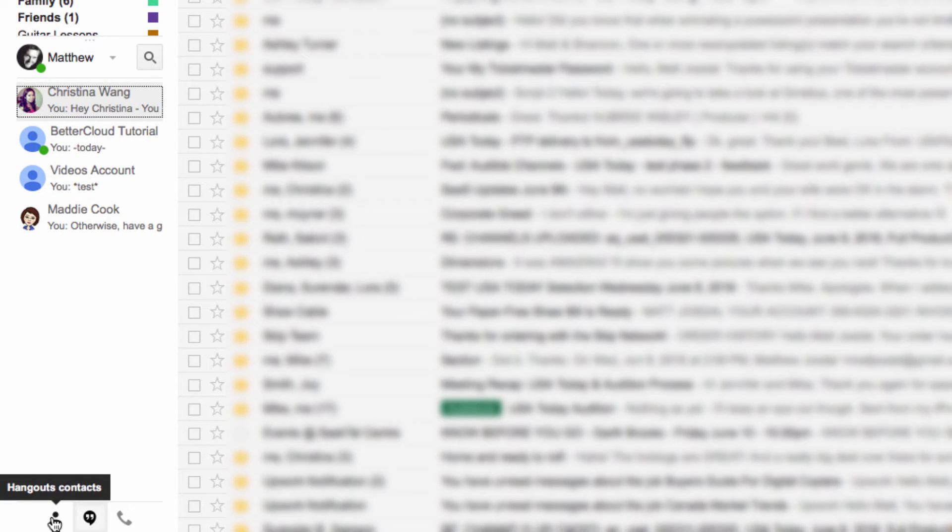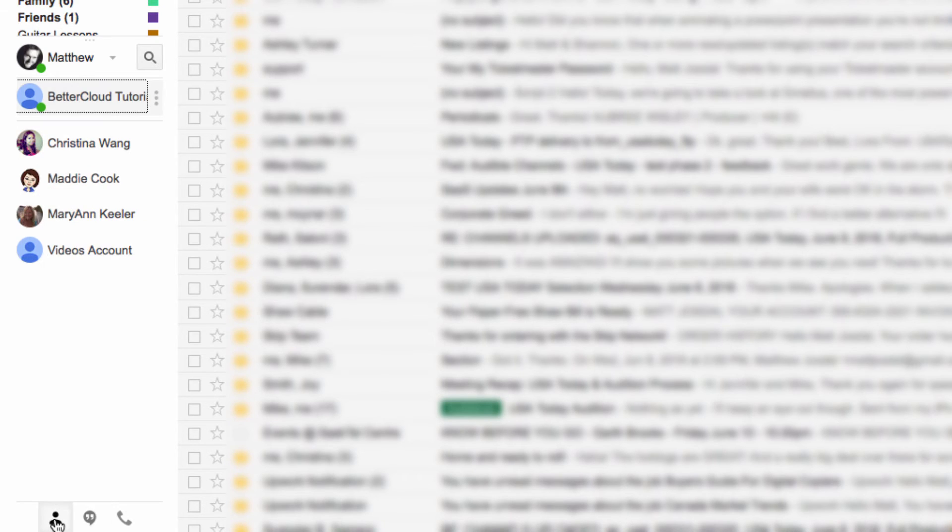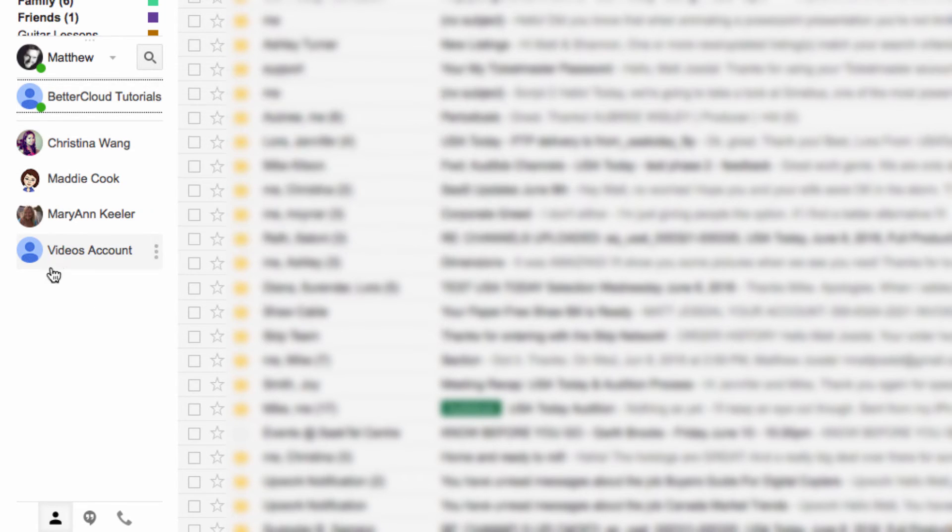When you click on this icon, it organizes your contacts in alphabetical order, broken into those who are available at the top and those who are offline or unavailable down below.